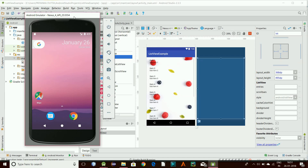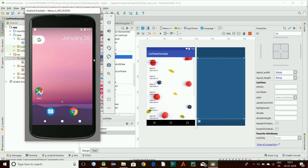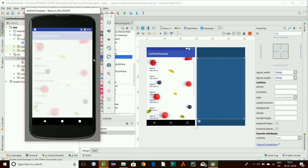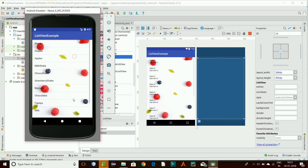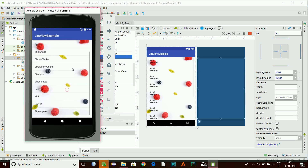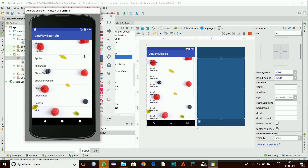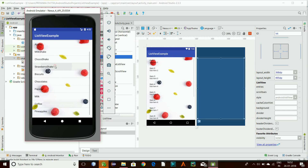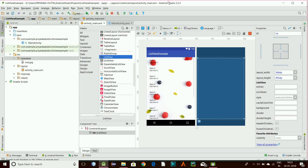It takes a little bit of time to launch again. Here you go — the first part of this video series is done. This is the background: you have a beautiful app with a background of fruits, a menu of fruits and shakes, and you can click on them. It says 'you have clicked strawberry shake', 'you have clicked papaya'. So this is the first part.